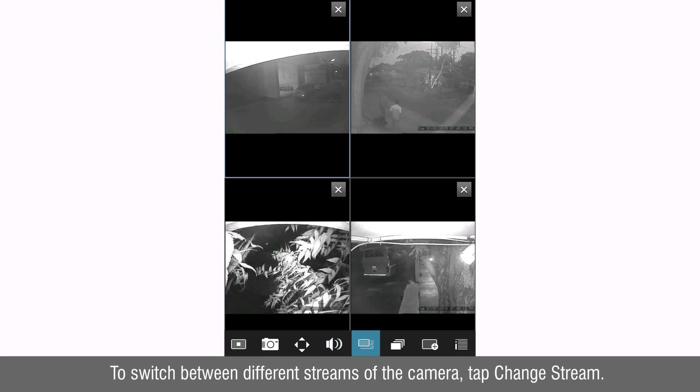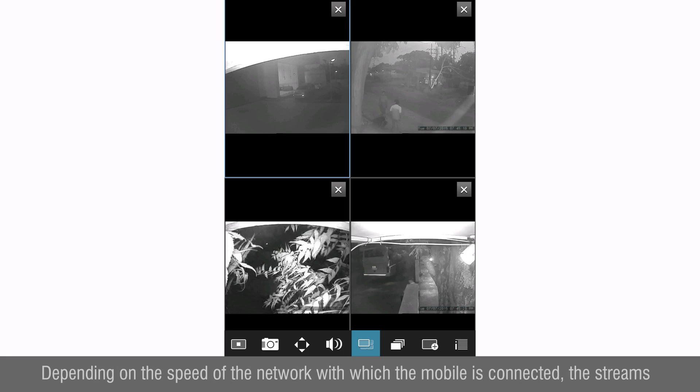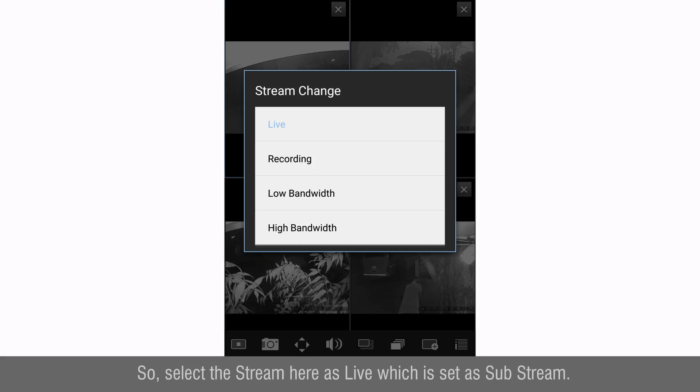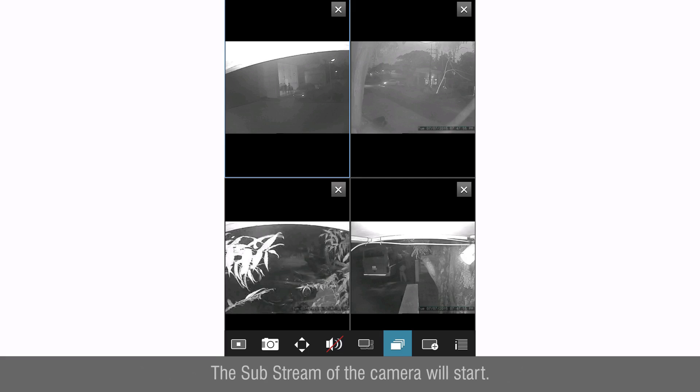To switch between different streams of the camera tap change stream. Depending on the speed of the network with which the mobile is connected, the streams can be switched. It is recommended to view the cameras on mobile in substream. So select the stream here as live which is set as substream. The substream of the camera will start.